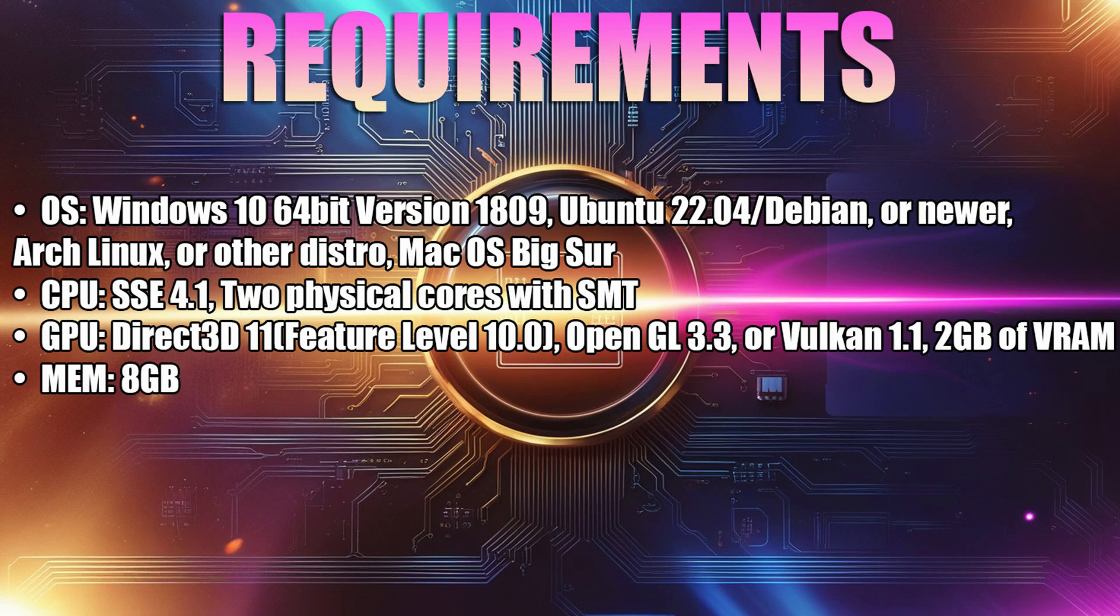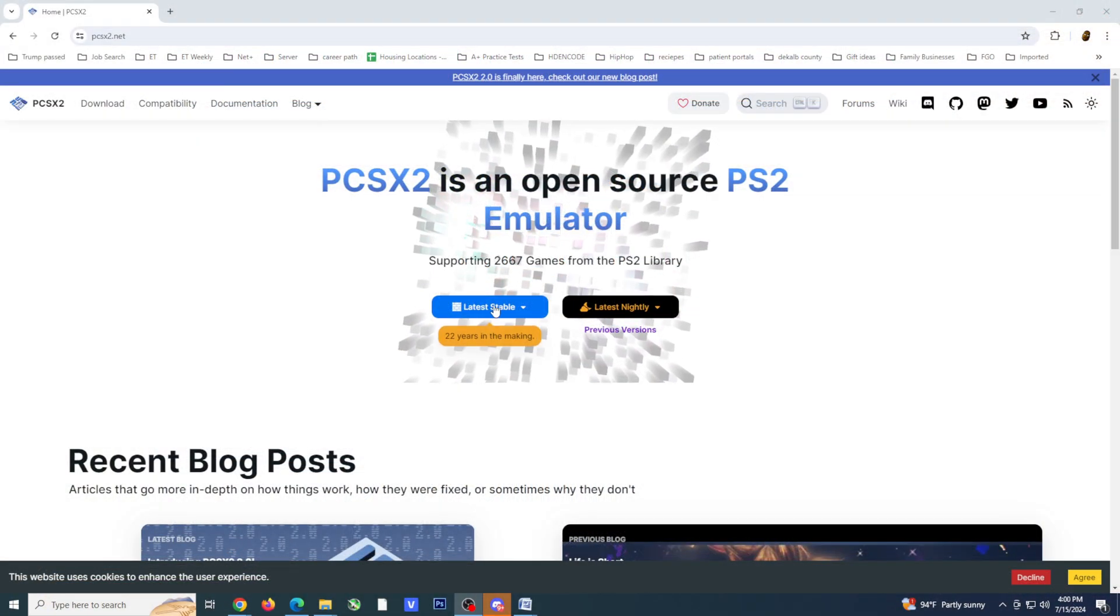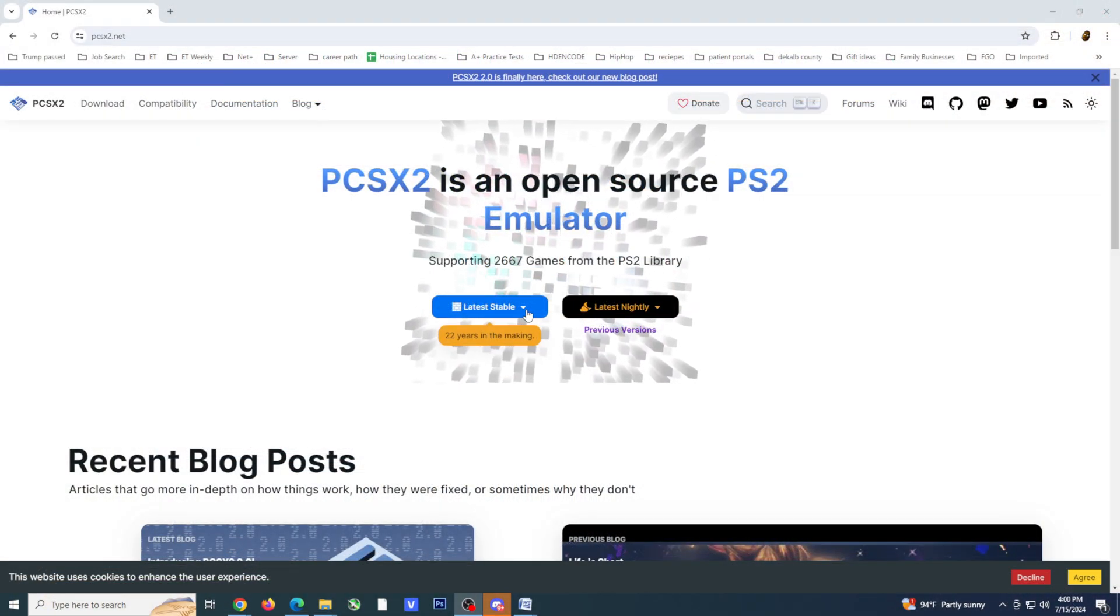Lastly, it is recommended that you have a minimum of 8GB of system memory. Now that I have the requirements out of the way, let's start with downloading the latest stable build of PCSX2.